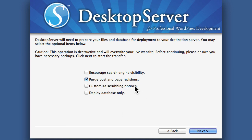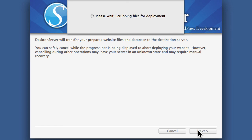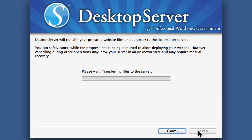You can customize the scrubbing options, which we don't really want to do — it allows you to get a little more fancy in your search and replace. We also have the option to deploy database only, but we want to deploy everything, so now I'm going to hit Next. What it's doing right now in the scrub is searching for the old domain wp41.dev and replacing it with the new domain dev.codeventure.net.